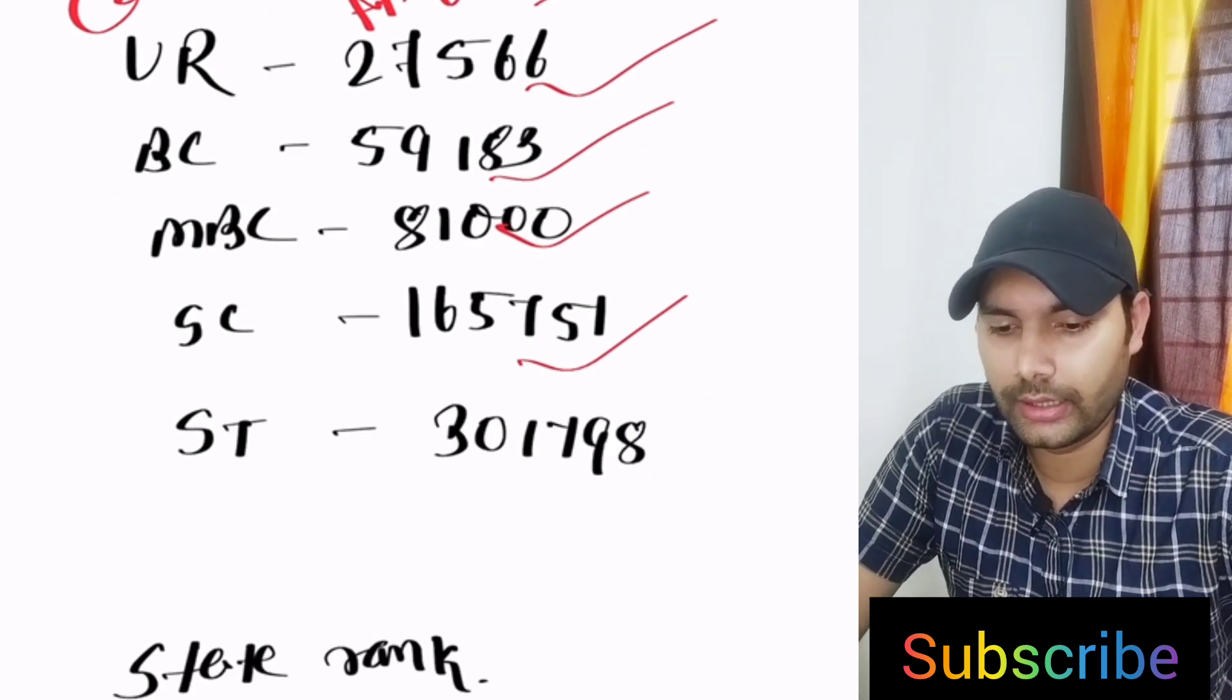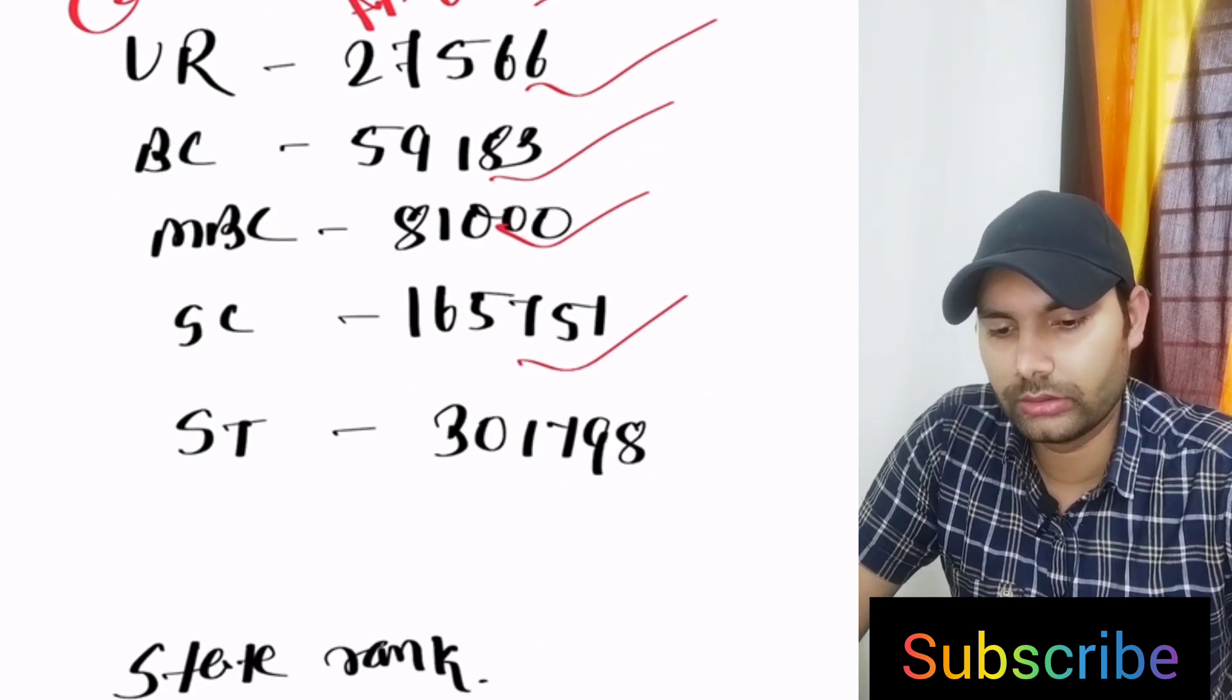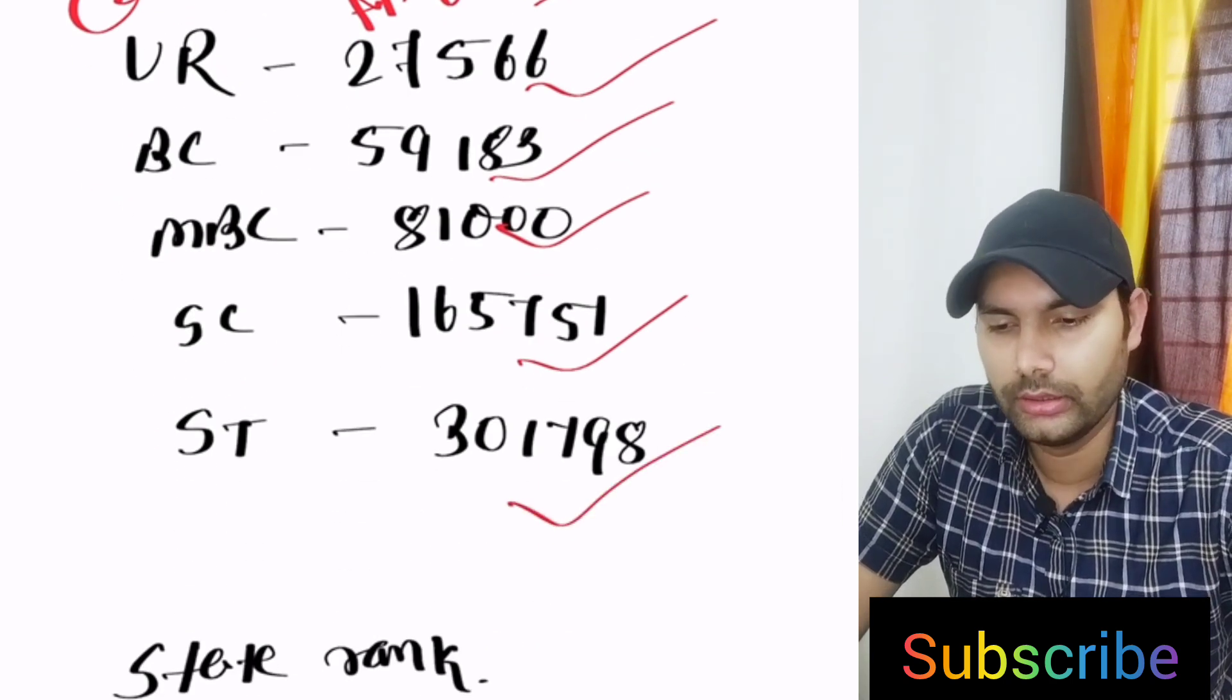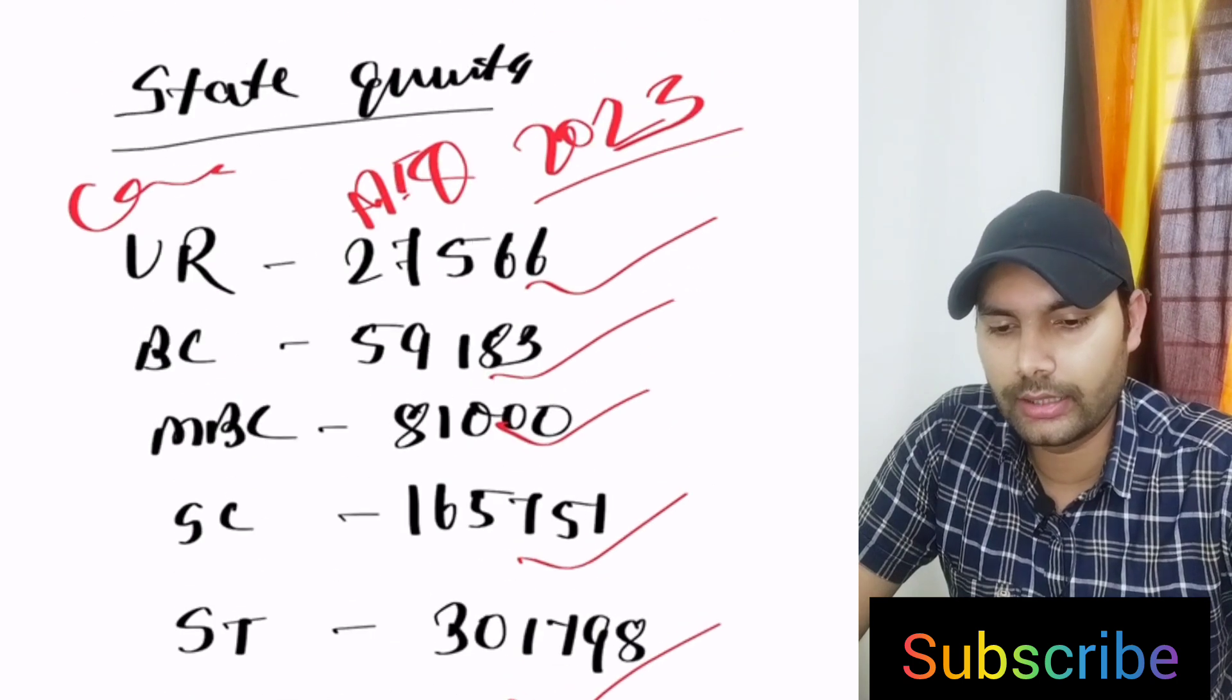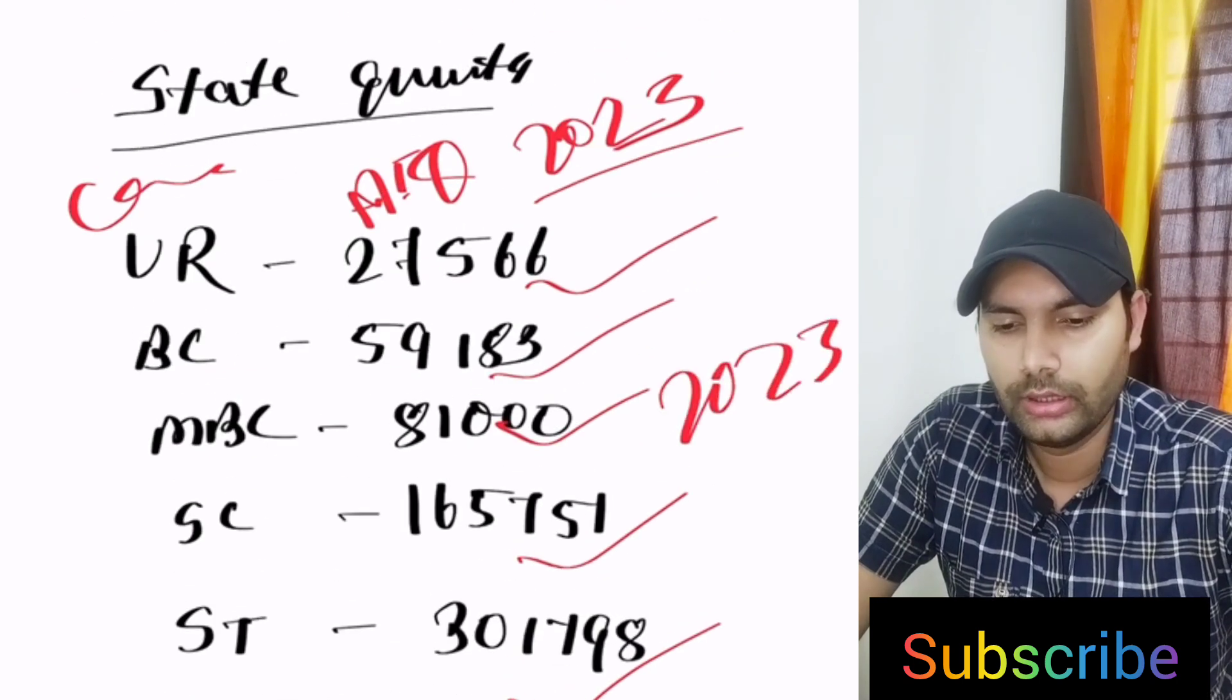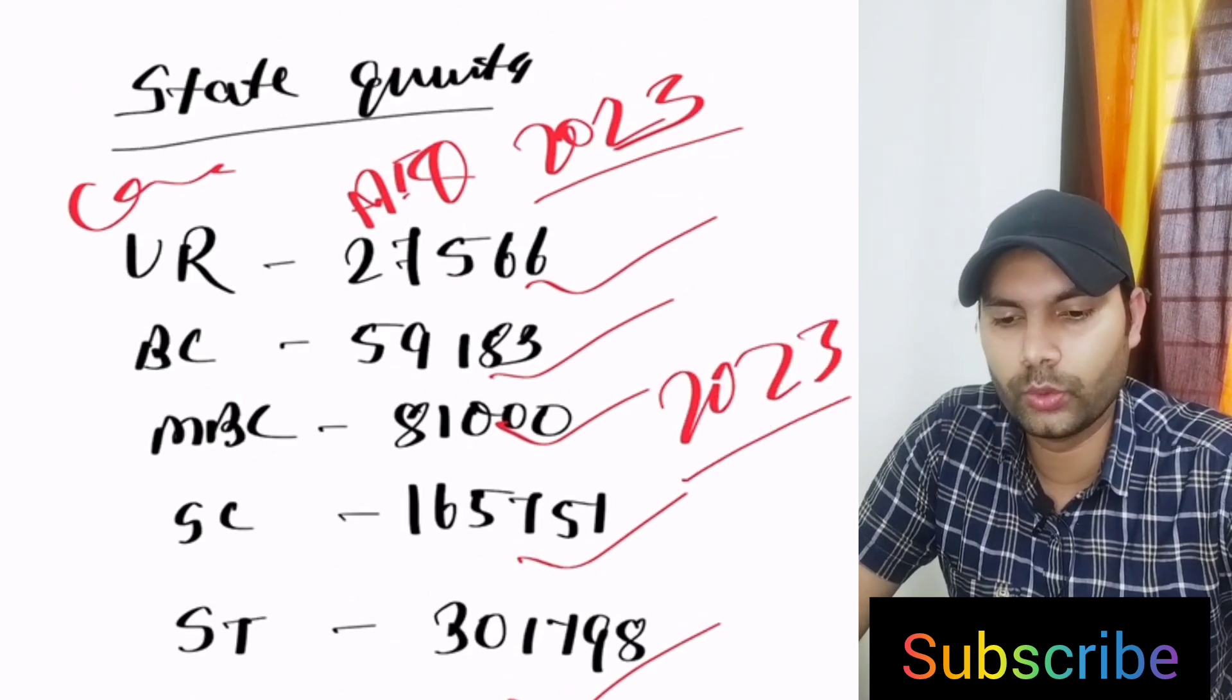ST category 1,79,798. This is the last 2023 AIQ cutoff.